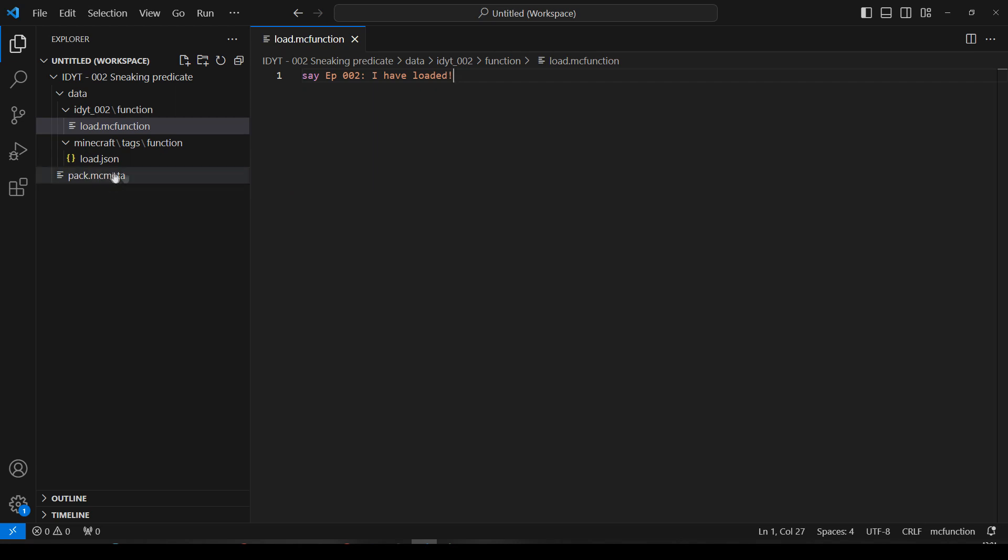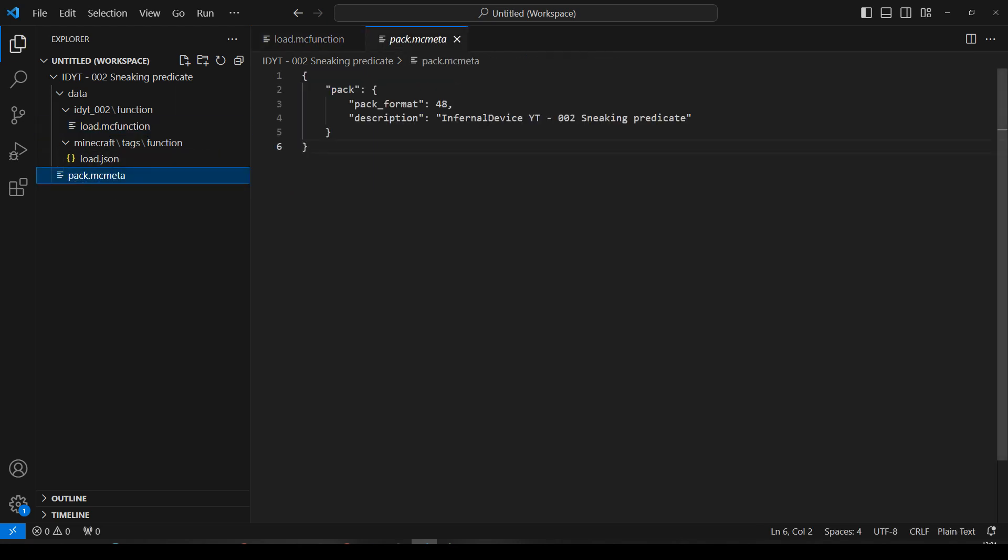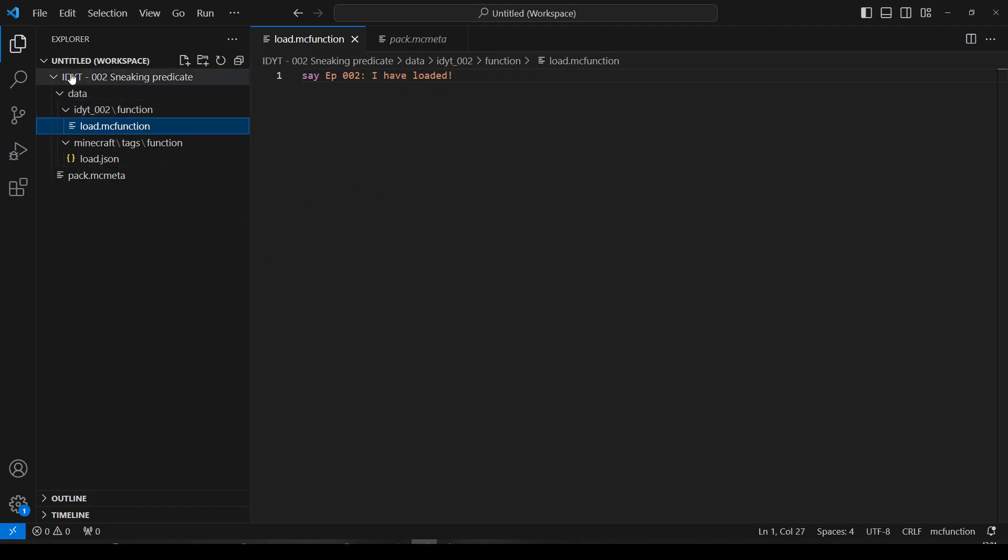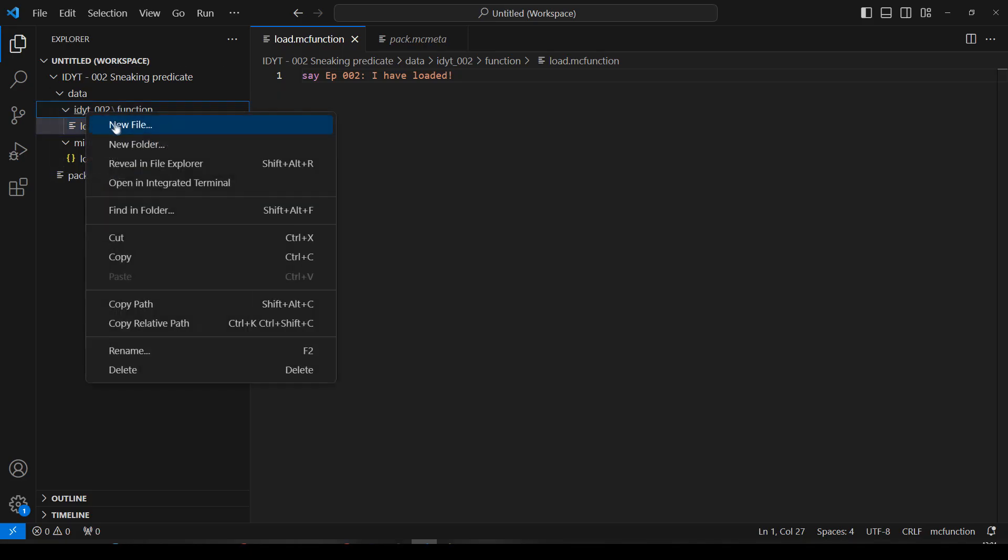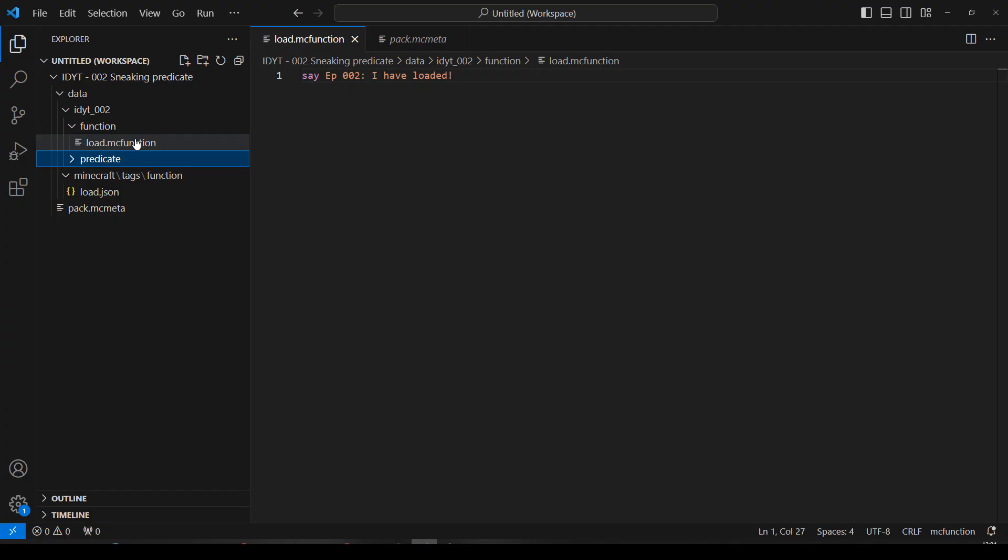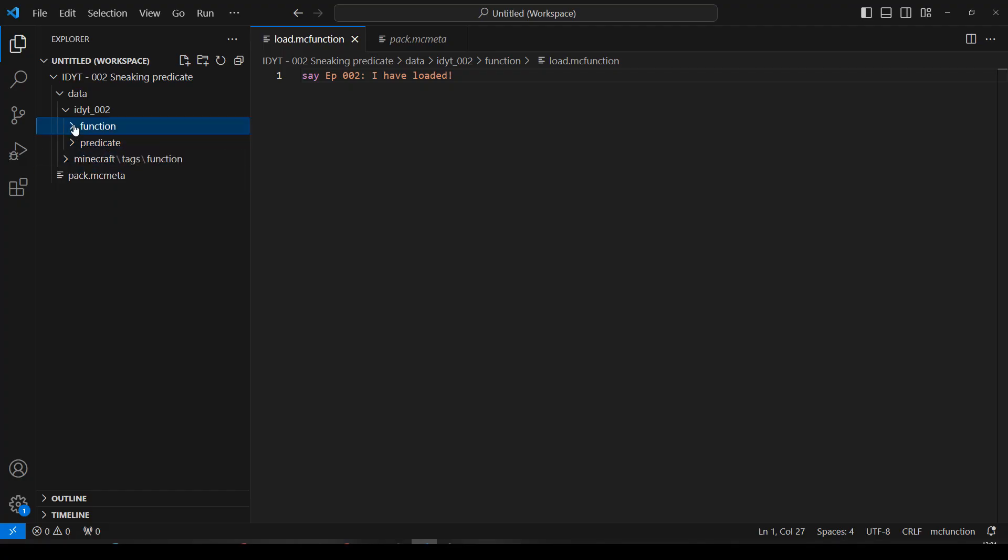And I've changed my pack. So, now it's sneaking predicate. And I've changed my load function. So, now it says episode two I've loaded. That's all I've done. Okay. So, it was namespace. It was folder, data, namespace, predicate. So, we need to right-click on our namespace. And we'll make a new folder. Predicate. So, now we've got our new folder. Let's shrink down this one and this one.